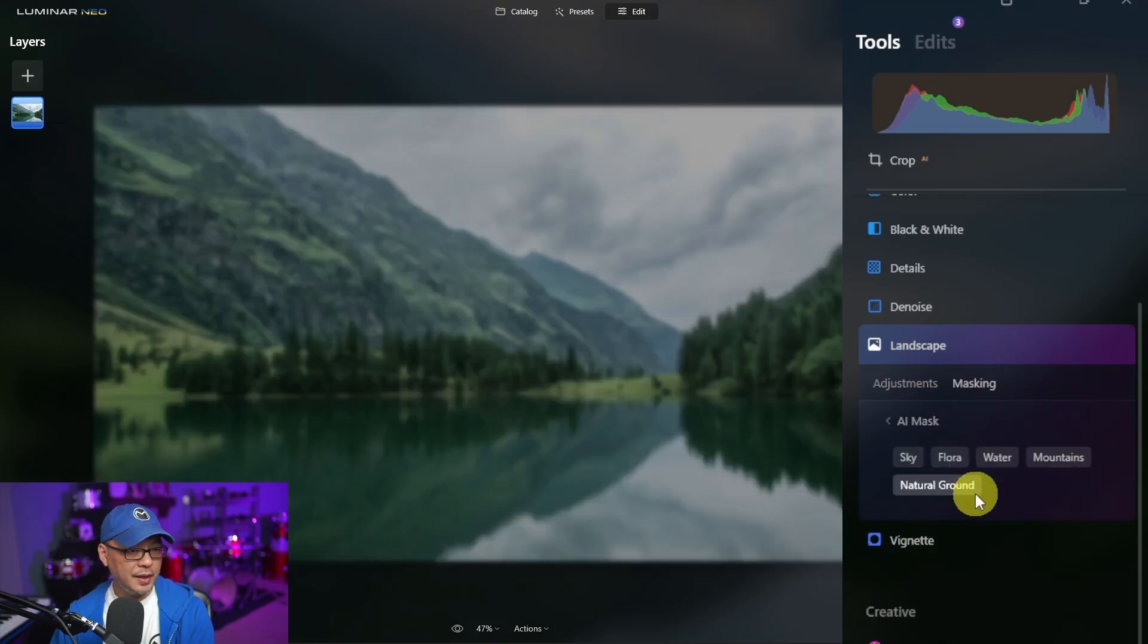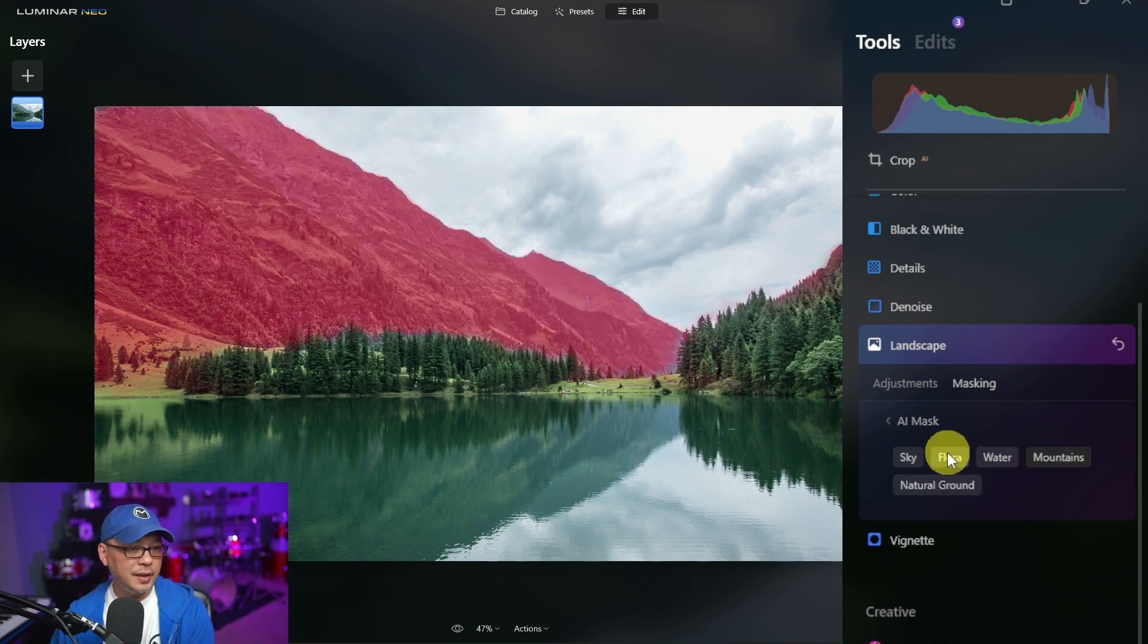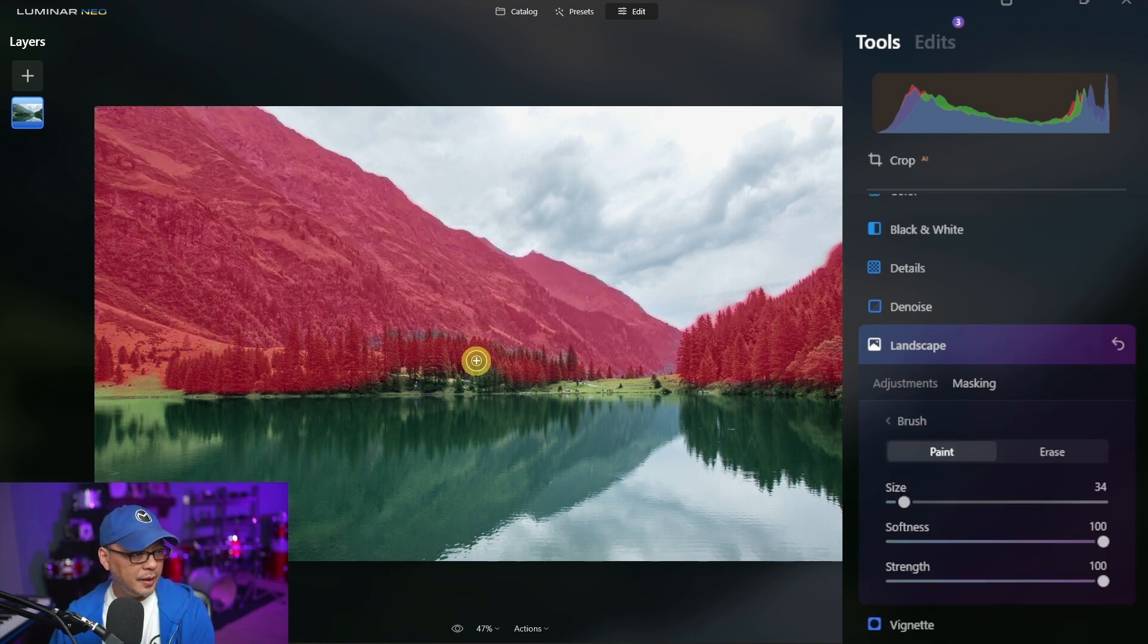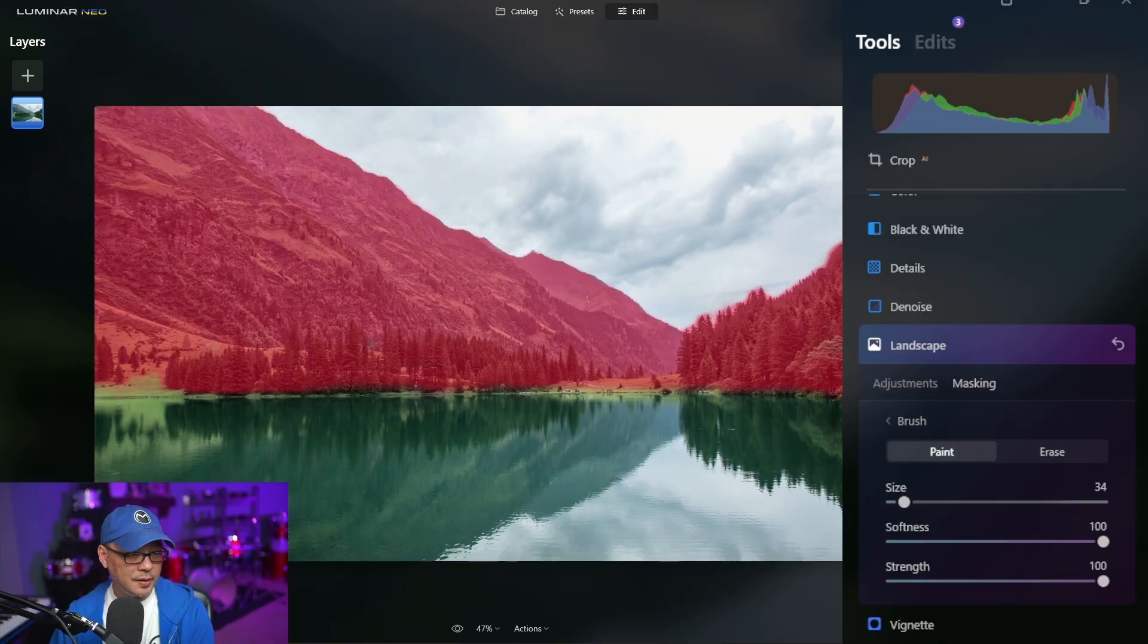As always, let me know in the comments below what you think about HDR merge and having the Dodge and Burn tool. In the meantime, if you're new to Luminar Neo and you want to try out some masking techniques, I got a couple of videos that you can check out right here. But until the next video, my friends, I'll see you when I see you.